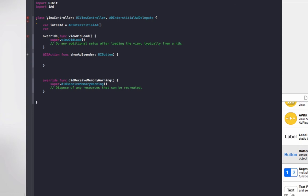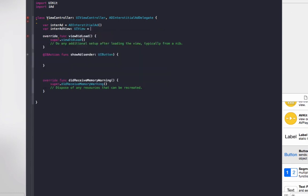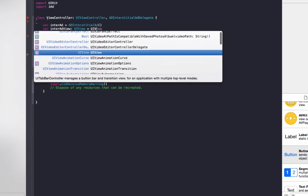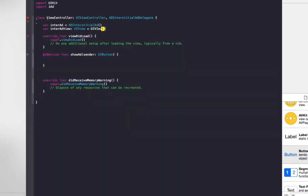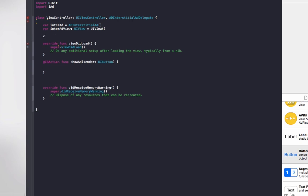So the first one will be the actual ad. So do var interAd equals ADInterstitialAd. Second one will be var interAdView equals of type UIView equals UIView. This is going to actually need a view that the interAd is displayed on.